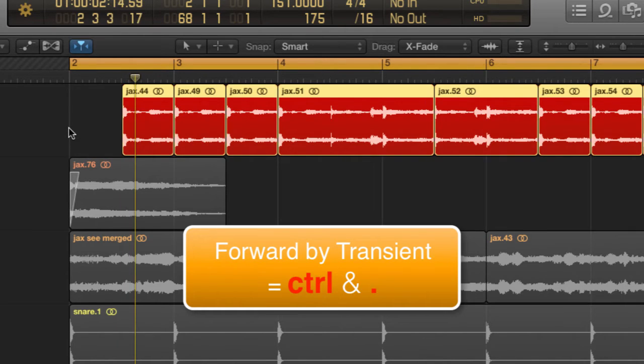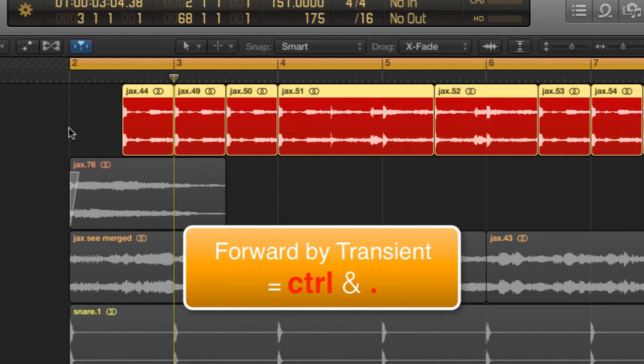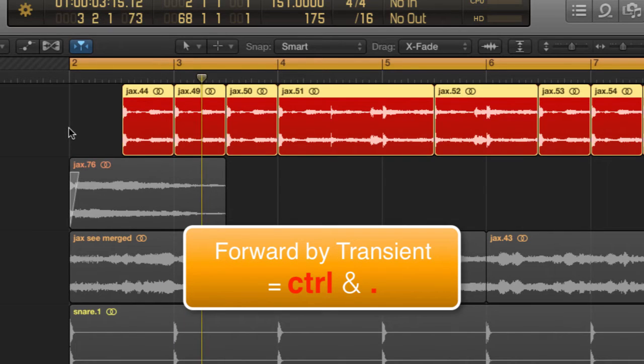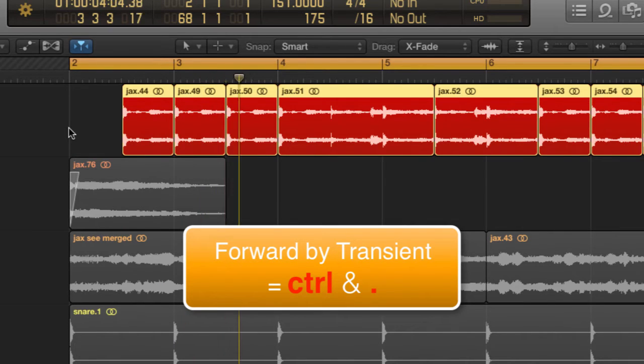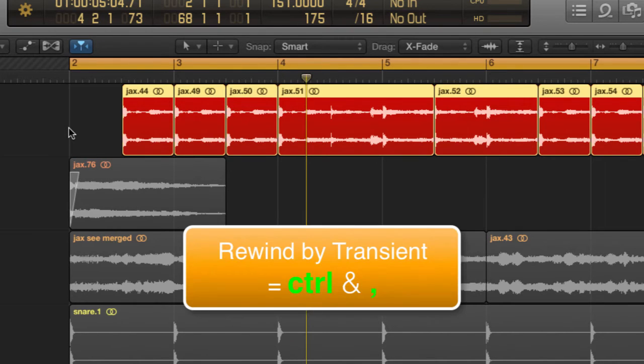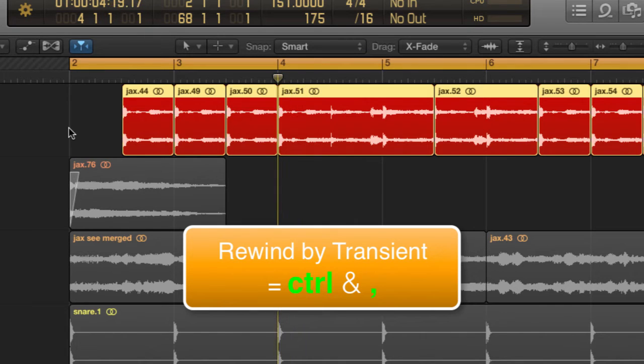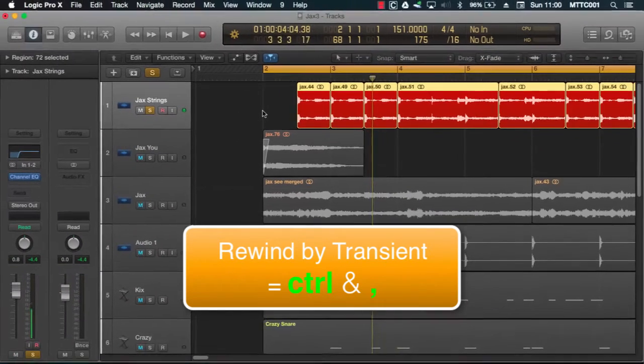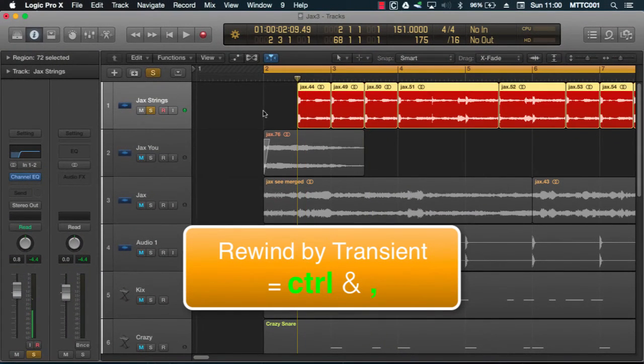And as you can see, the playhead is jumping forward by transient. Okay, there we go. Now I'm going to rewind keeping the control key held down.